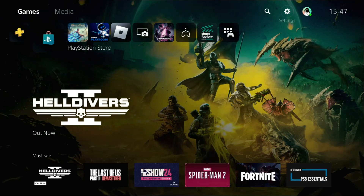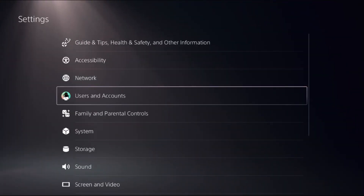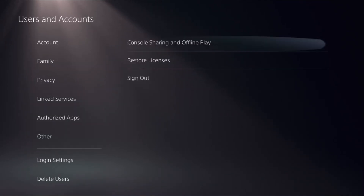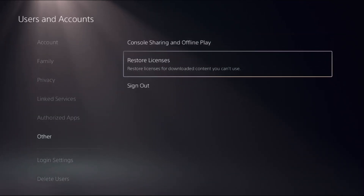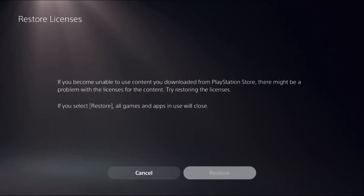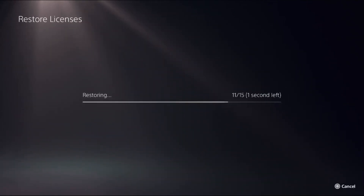In the first step, choose Settings, then select Users and Accounts, then select Other. On the right side, choose Restore Licenses and select Restore. This will take a few seconds to complete the process.